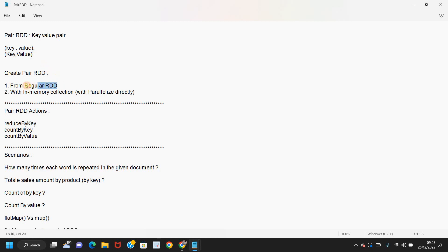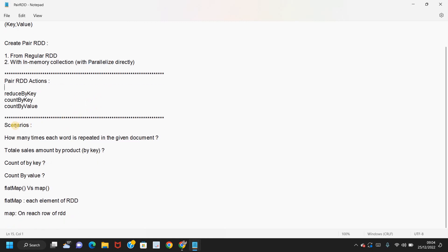Pair RDDs can be created directly from regular RDDs, and we can also create them with an in-memory collection — that is, directly with the parallelize method. If you know well ahead what the keys and values are going to be, you can directly create Pair RDDs with the parallelize method as well.